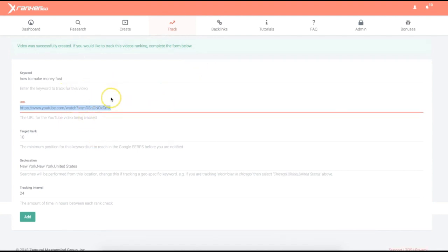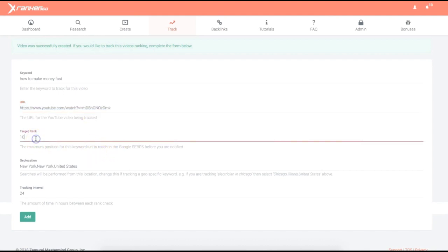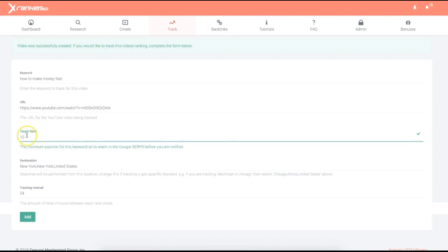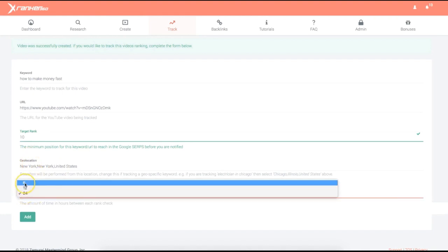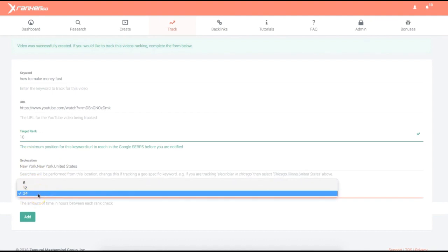You can create multiple campaigns within minutes of logging into XRanker 360. Next, add it to the rank tracker — it's going to tell me exactly when this campaign ranks. There are 10 results per page, so I'll leave it at 10, which will notify me when I rank on the first page of Google. The geolocation doesn't matter too much for an affiliate marketing campaign, but you can set it for local marketing. The tracking interval is 6, 12, or 24 hours depending on which package you purchase.